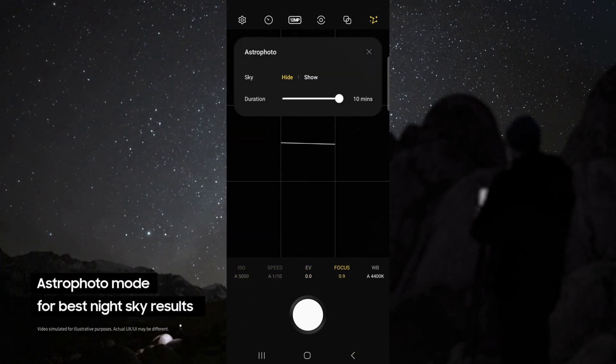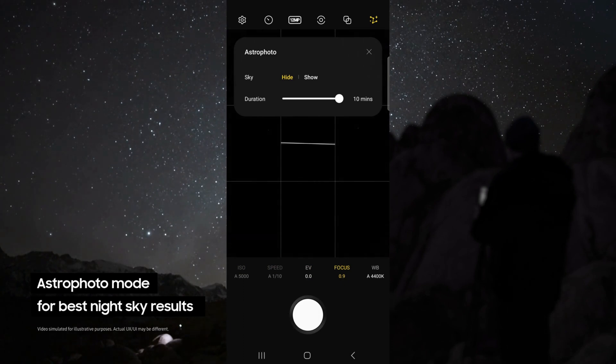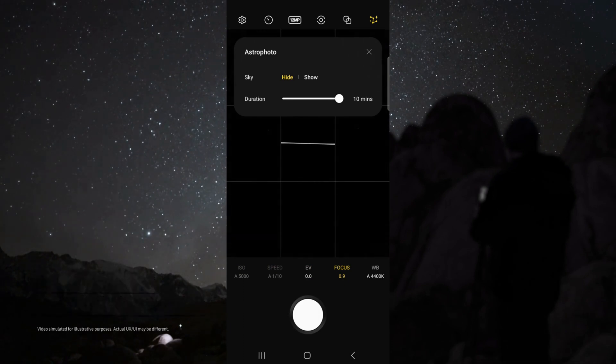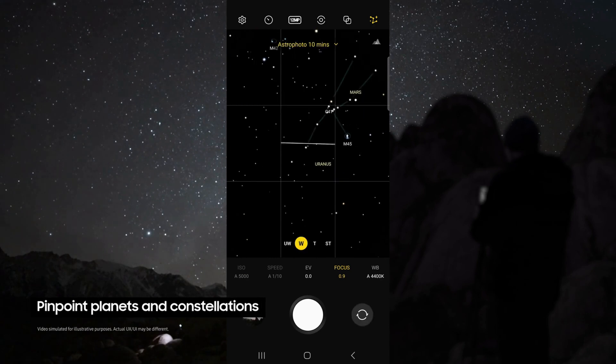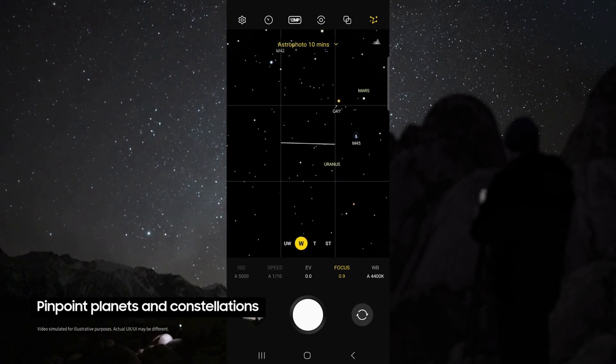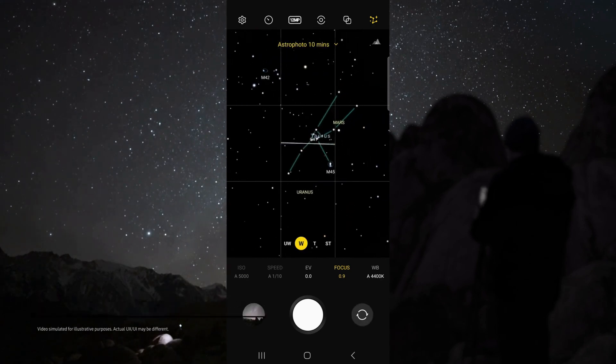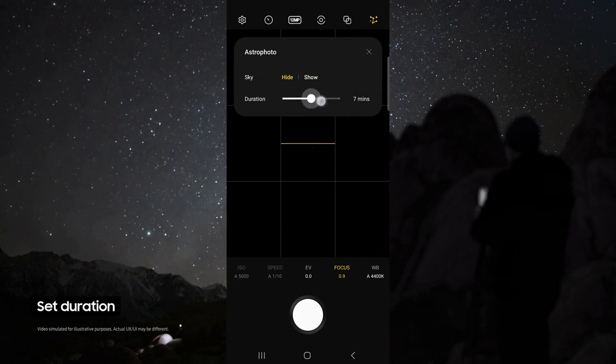This uses advanced AI segmentation and multi-frame processing to get the best results out of the night sky. This mode even pinpoints the location of astral bodies like planets and constellations.